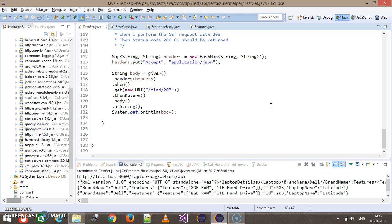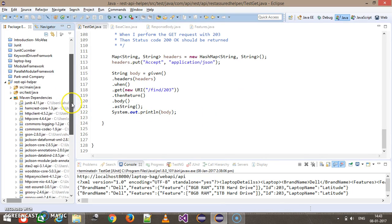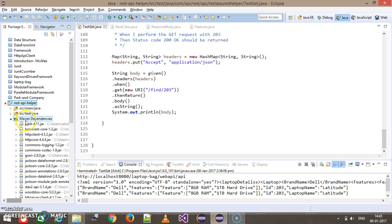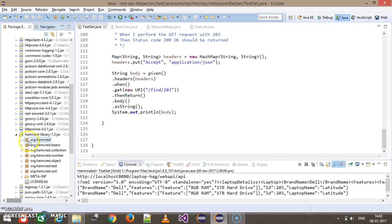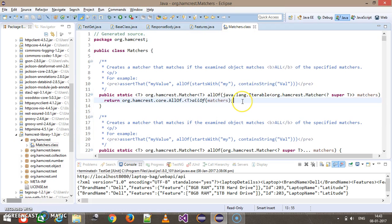As discussed earlier, the REST Assured framework uses the Hamcrest framework for validation, which is the same framework used by JUnit. We are going to use methods from the Hamcrest framework for content level validation. Inside our project there is a Maven dependency, and if I scroll down you can see a jar called the Hamcrest library. Inside this jar there is a package called org.hamcrest, and inside that there is a class called Matchers.